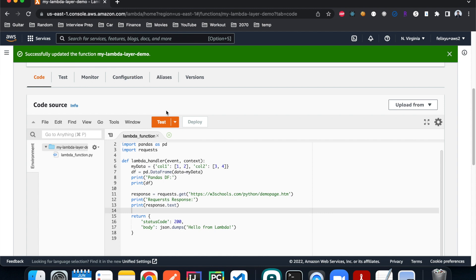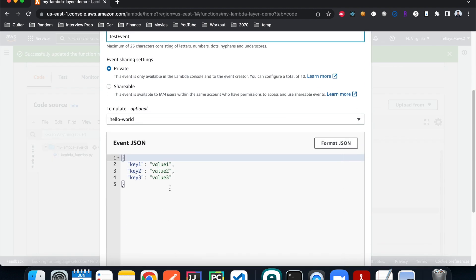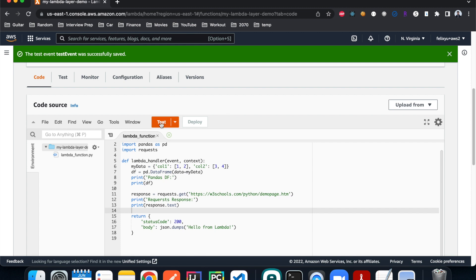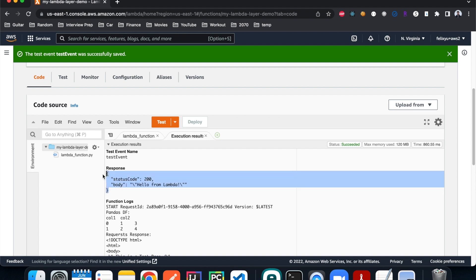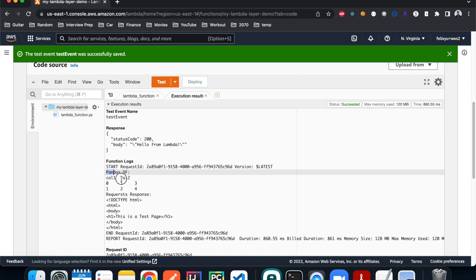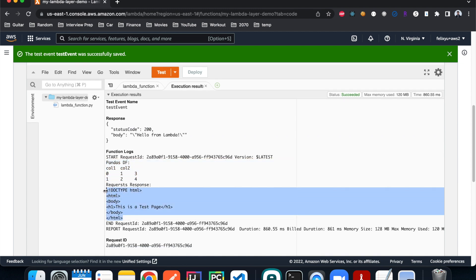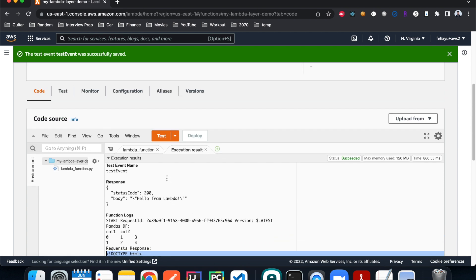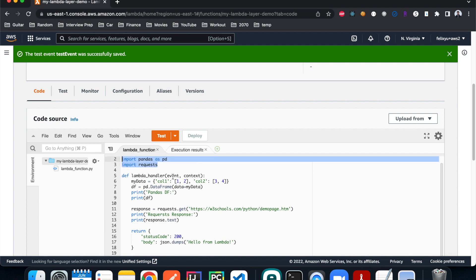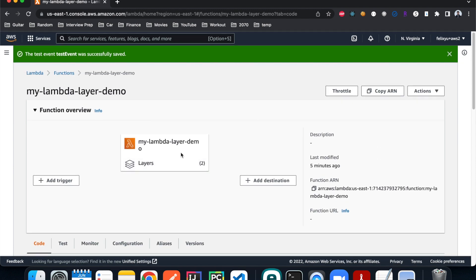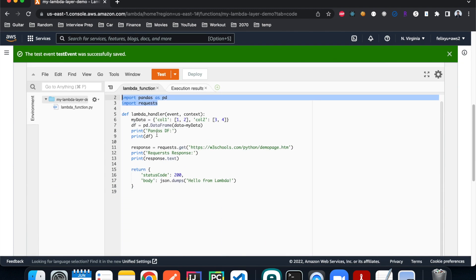The update is successful. Now let's test it — we don't need the default event, so hit Save and then Test. Everything is successful: we got a response back, it creates the pandas DataFrame successfully, and it gets the requests response successfully and prints it out. As you can see, we did not explicitly include pandas or requests in our Lambda function deployment packages, but we are able to use them. And even though the package is big in our Lambda Layers, we are still able to do inline editing, which is very convenient because we can test our code in real time.